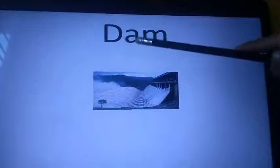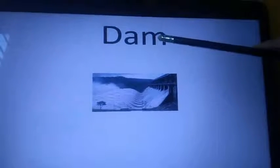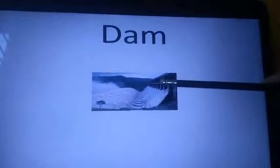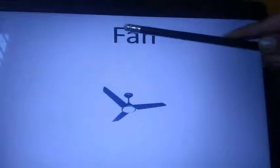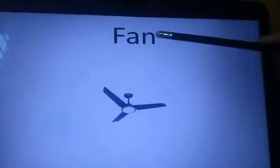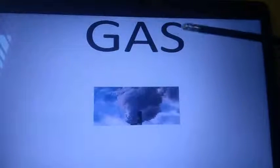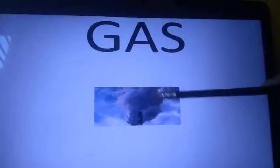D says D, A says A, J says M. Damn. Yes says F, yes says A, J says M. Fan. This is G, A says A, yes says F. Gas.